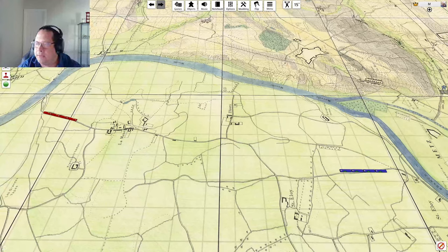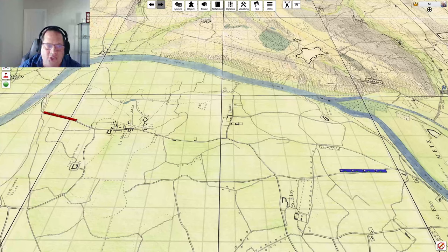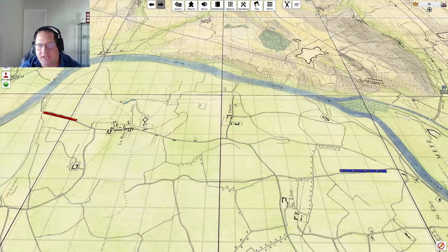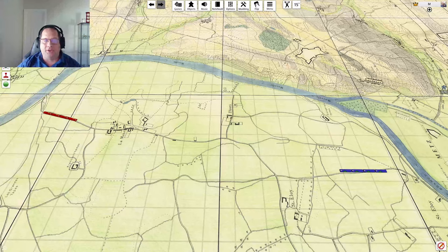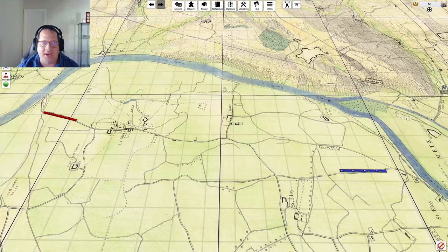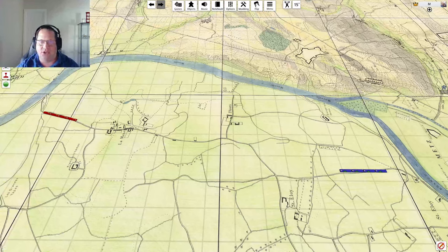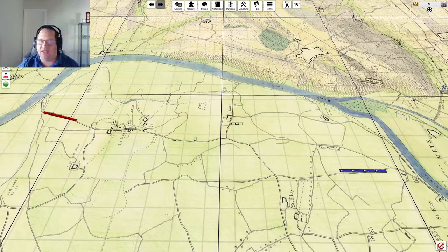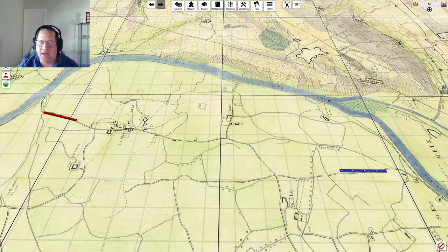Kriegspiel was developed initially in 1812. At first it was kind of a novelty — well, that's really cool but we're not sure what to do with it. It underwent a series of revisions throughout the 19th century, and by the end of the 19th century it was fairly widely used. It kind of had its heyday in the 1860s, 70s, and into the 1880s.